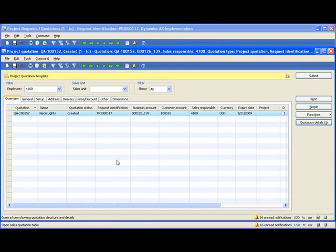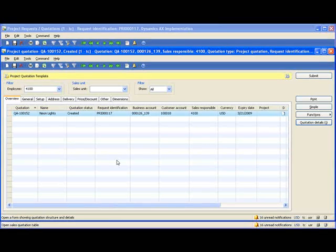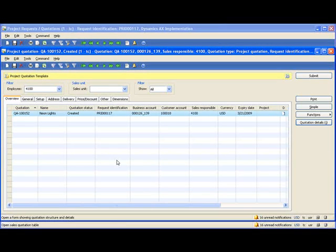A project opportunity can be tied to a project quote, which is the initial organization of the fees, costs, and activities of an upcoming project.